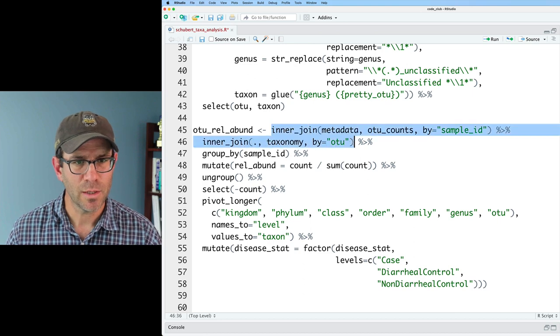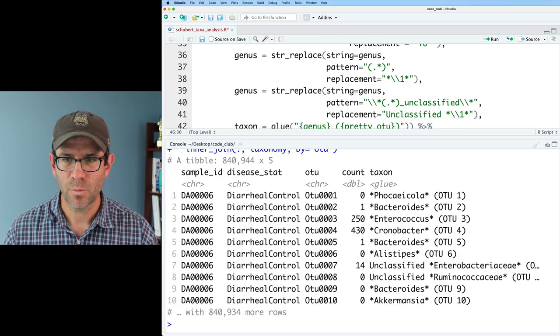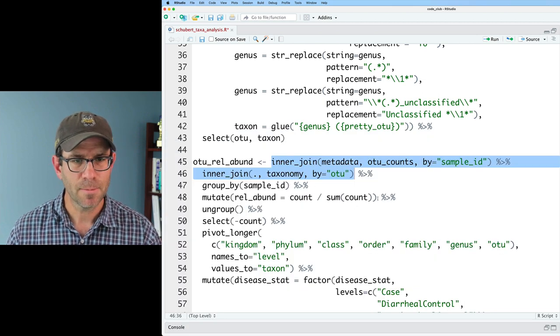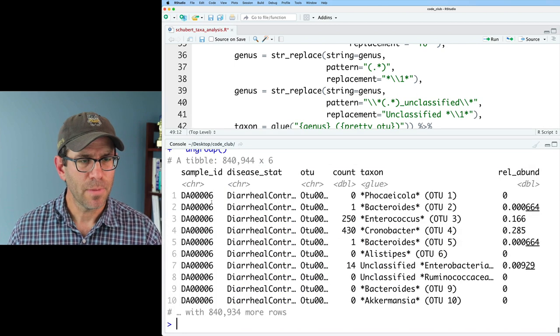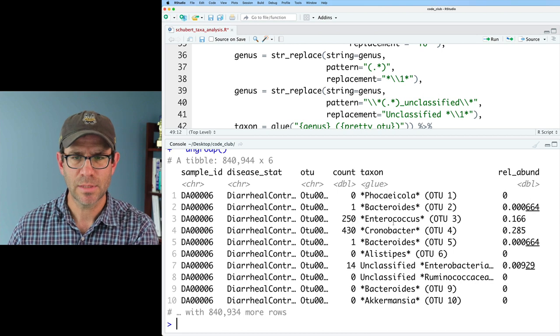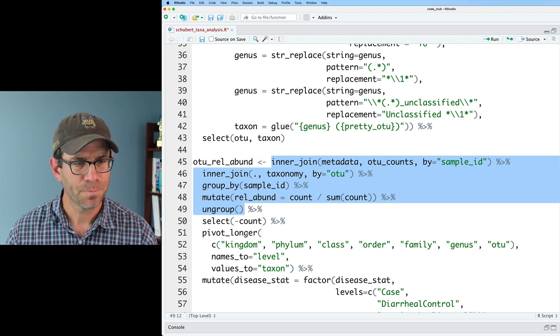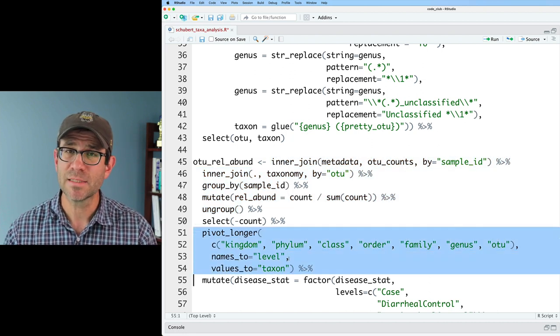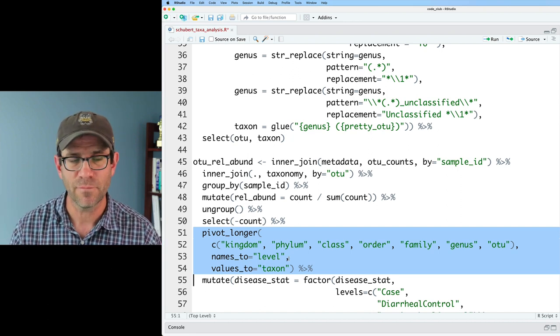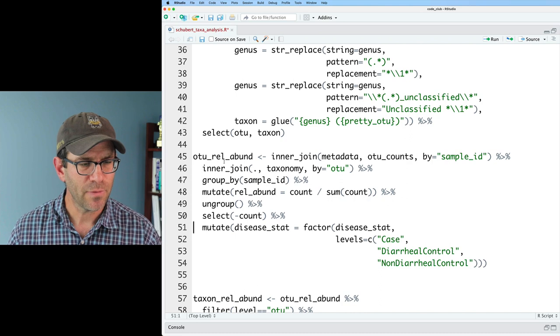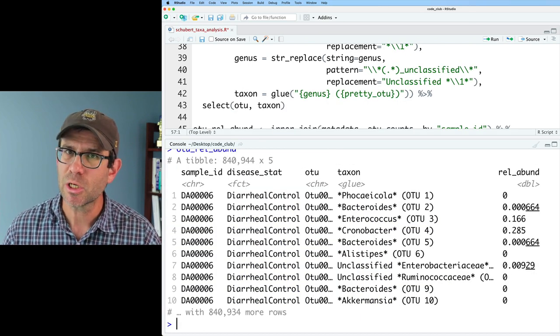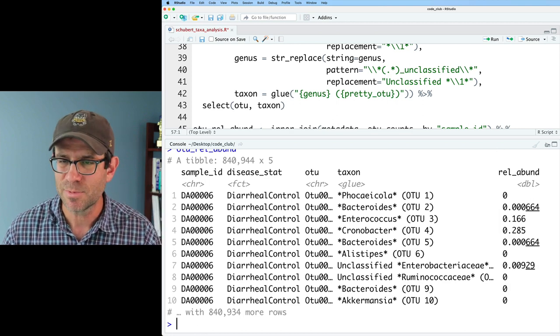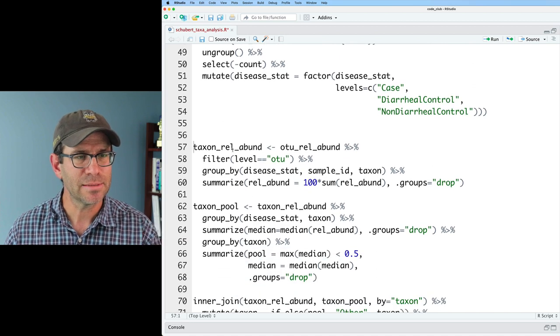So we'll kind of continue on with the pipeline here. Here, we'll go ahead and get the relative abundance data. And then we get sample ID, disease status, OTU, count, taxon, and relevant. We can probably go ahead and get rid of the count column like we had here. I don't need the pivot longer because I'm already looking at the taxonomic level I want. I don't need to filter it further in the next step. So now if I look at OTU relevant, great. So we have all the columns we were expecting. I'm not totally sure I need this OTU column, but I'm going to leave it there just in case because you never know what might happen.